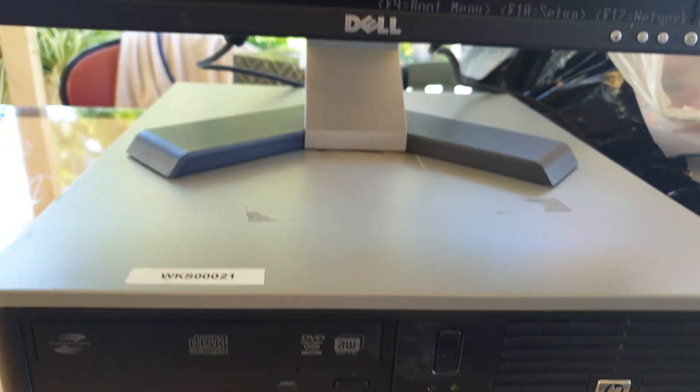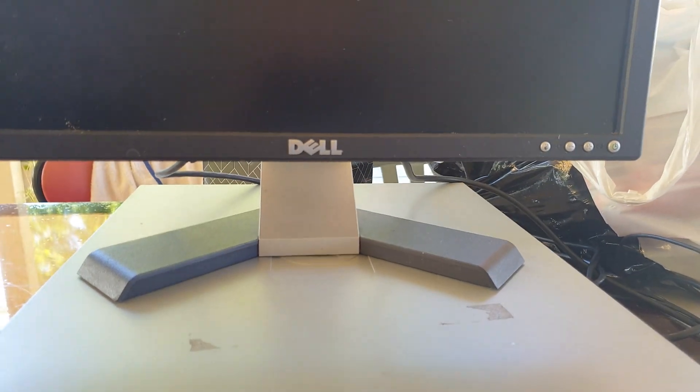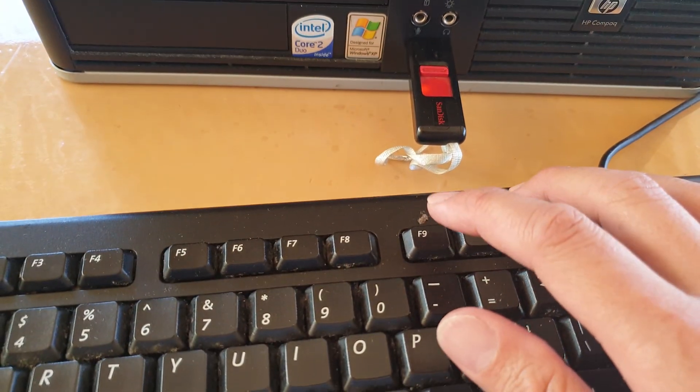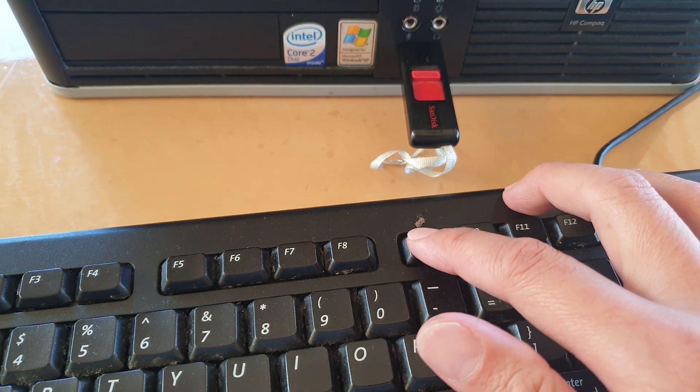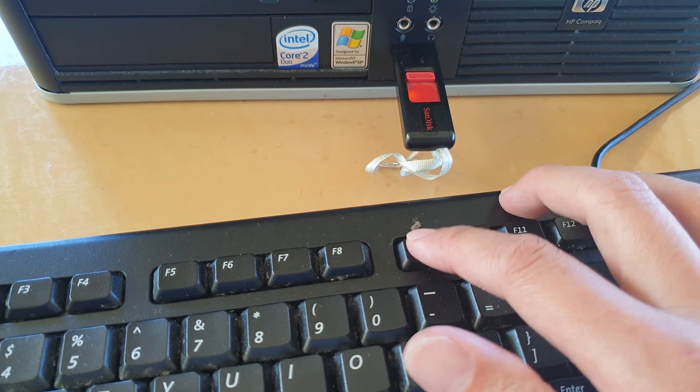So first I'm going to restart the computer and press on the F9 key so that I can boot up from my USB drive.